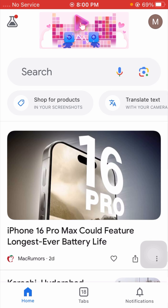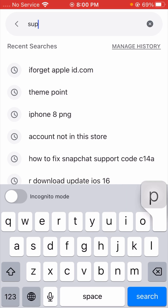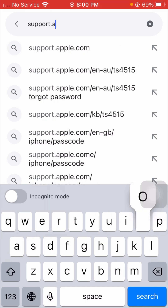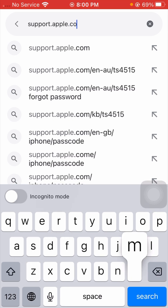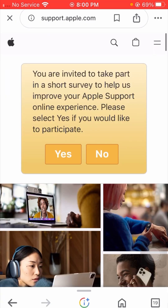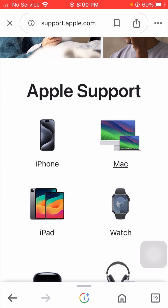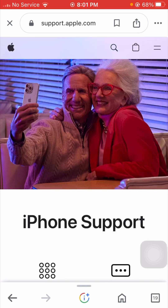From here, I will search for support.apple.com — type that into the search bar. Now you can see this is the Apple Support page. Tap on the iPhone option.